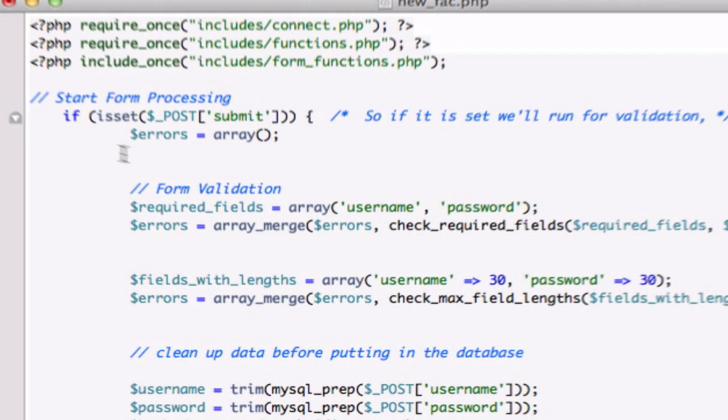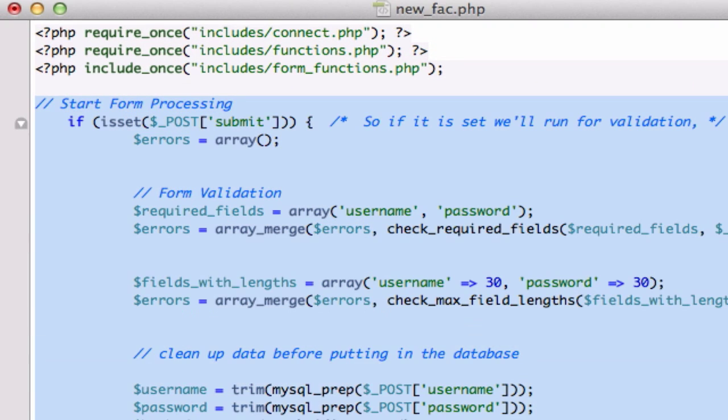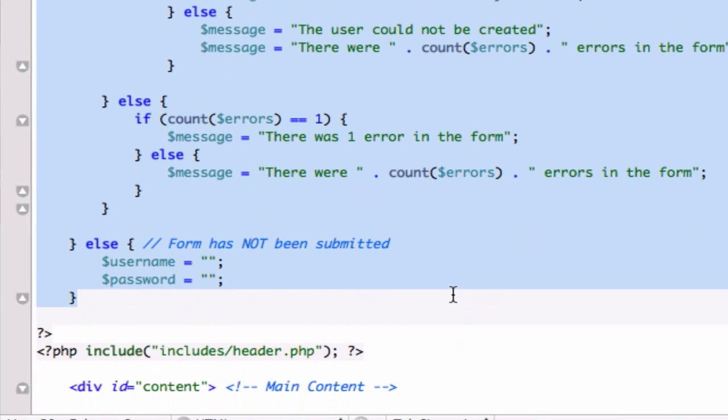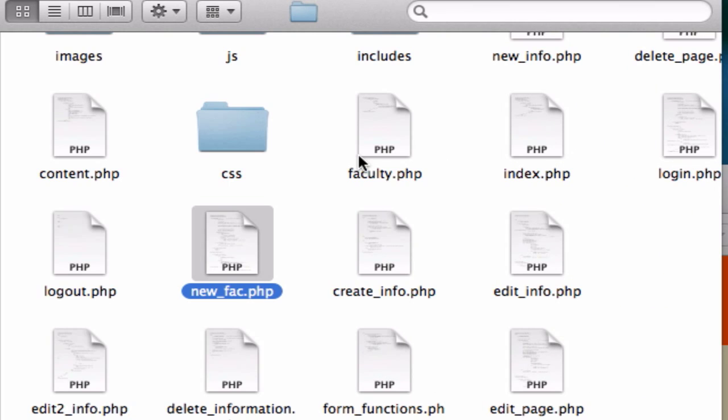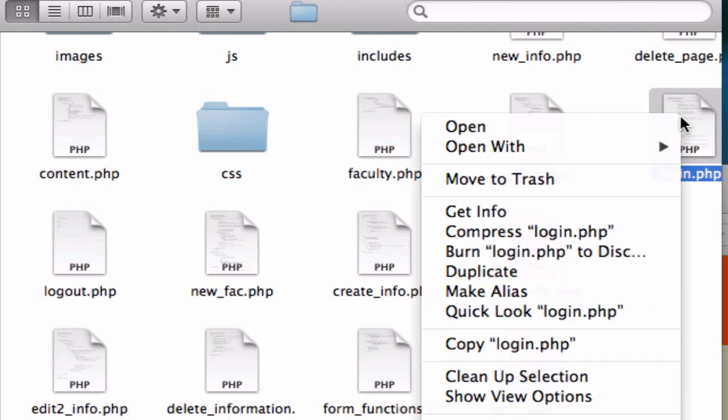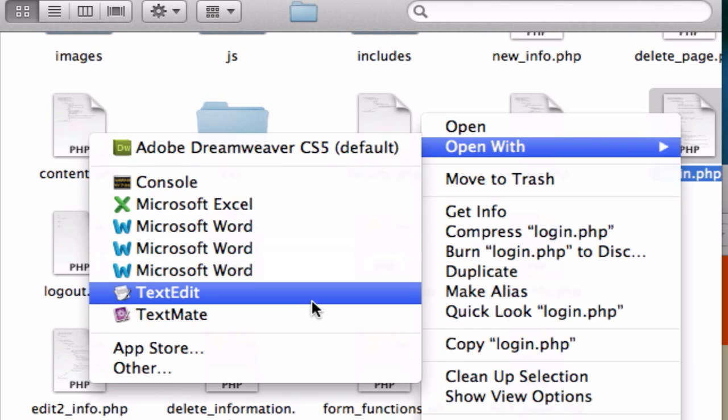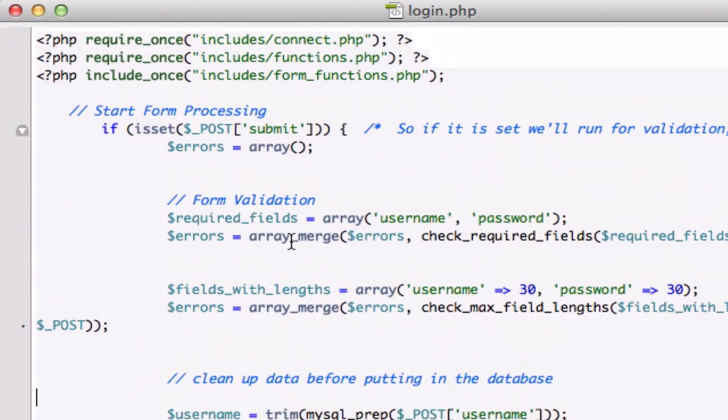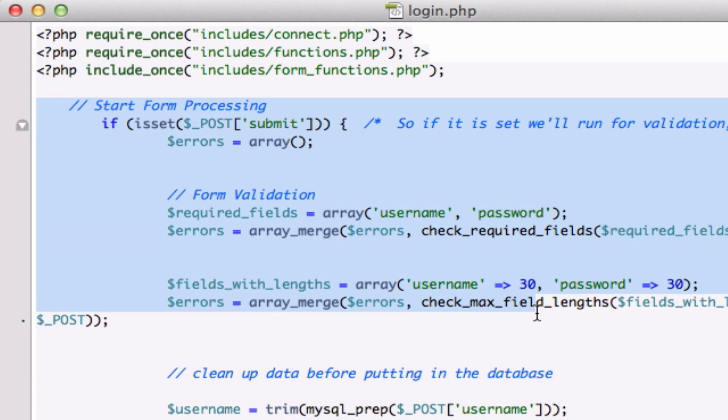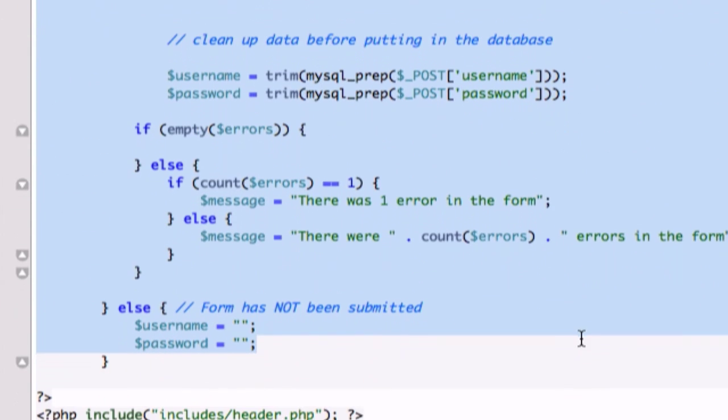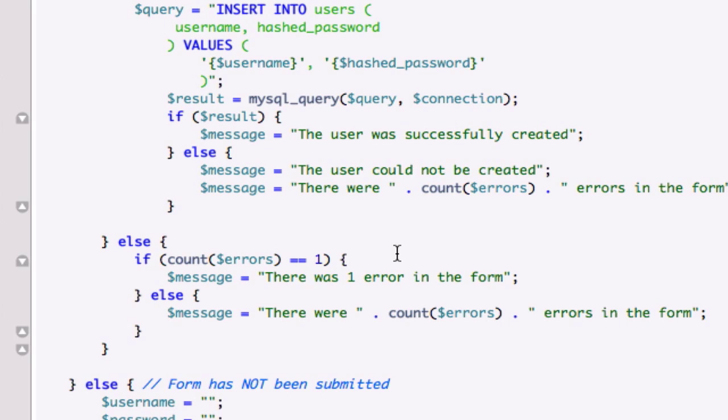So let's go ahead and take all this information. Start form processing all the way down to our else right here. Let's copy this and add this into our login.php page right now. So I'm going to open up our login.php page in TextMate and let's just go ahead and plug this in.